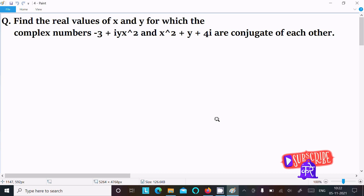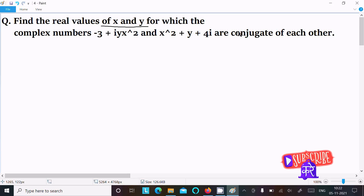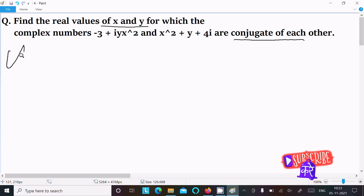In this video lecture I am going to find the real values of x and y for which the complex number minus 3 plus iy·x² and x² plus y plus 4i are conjugates of each other.